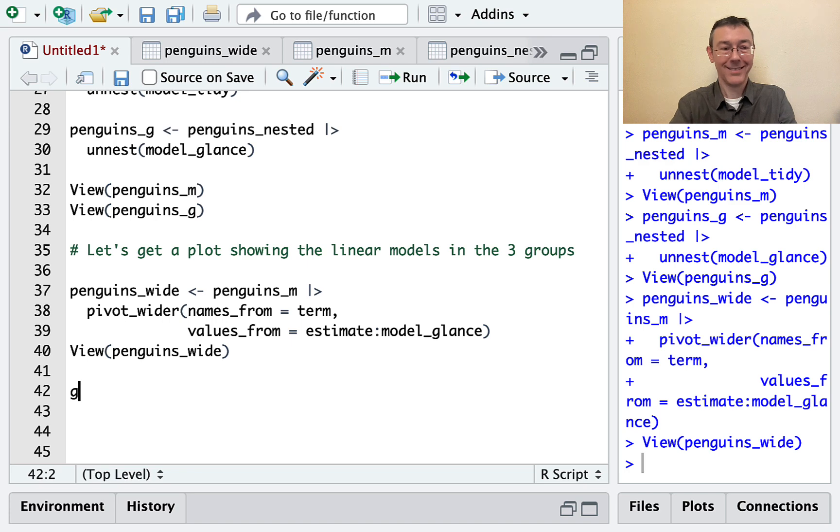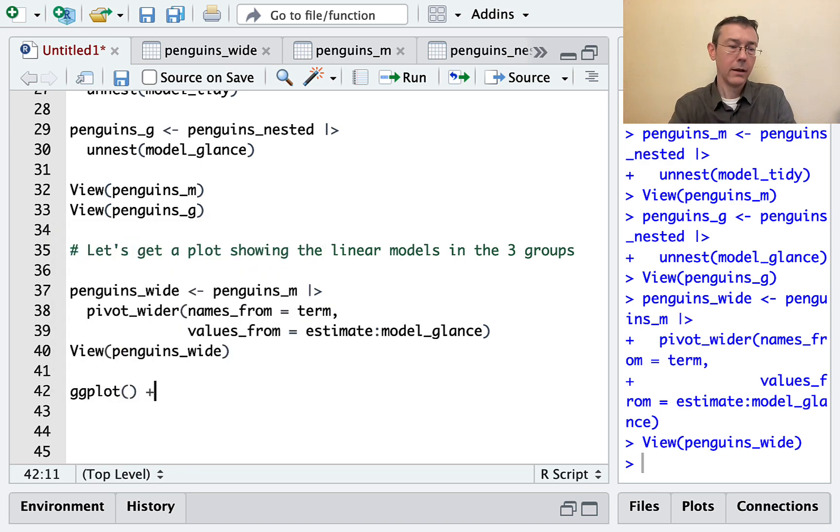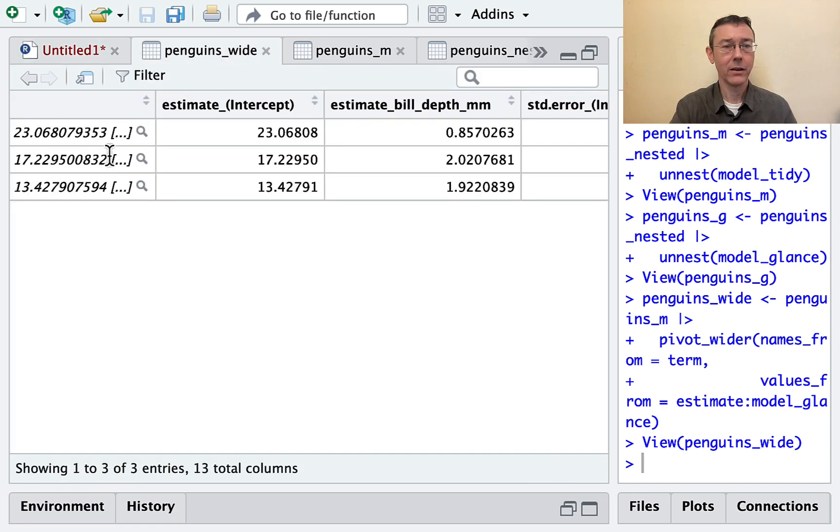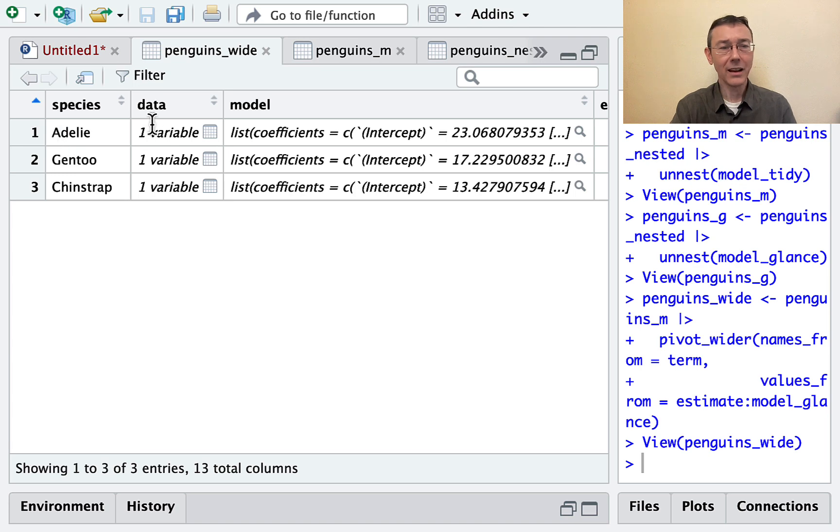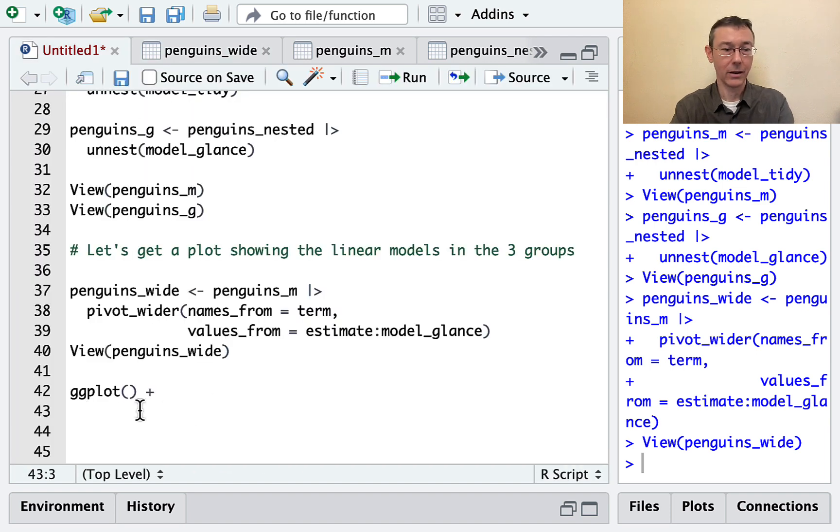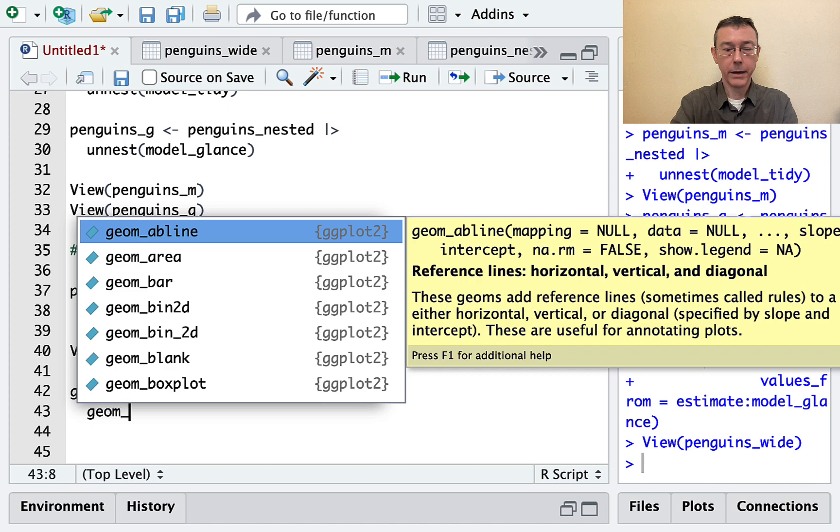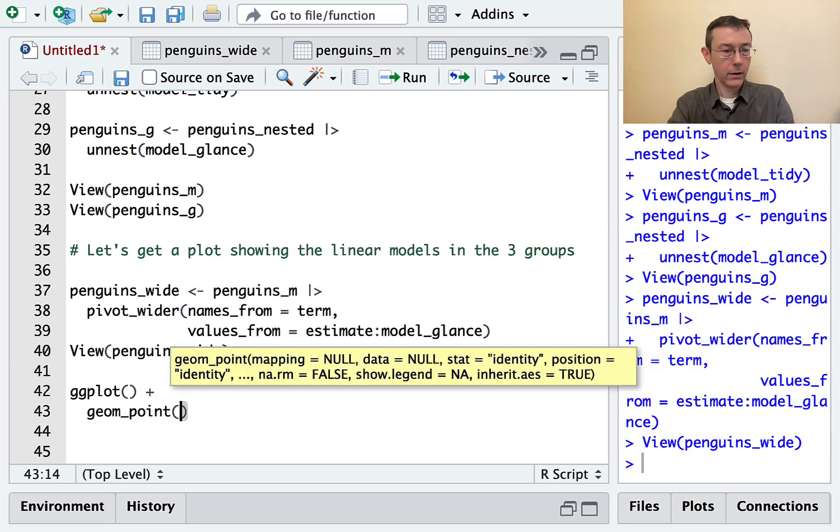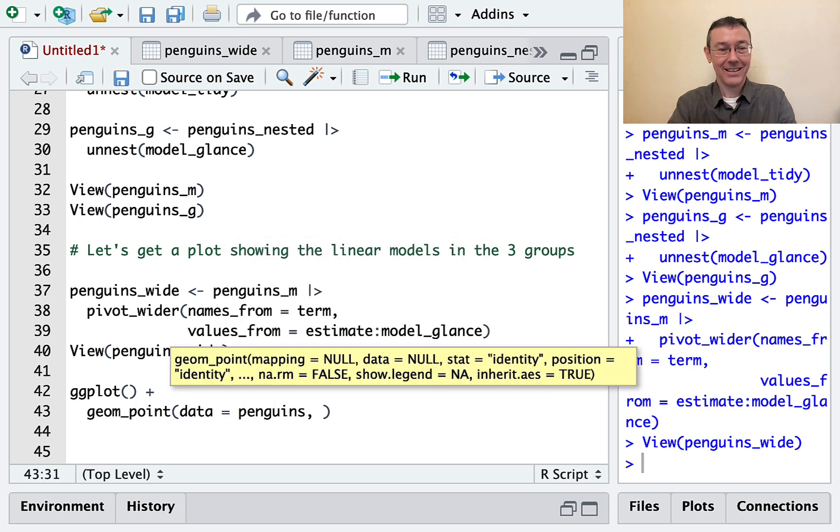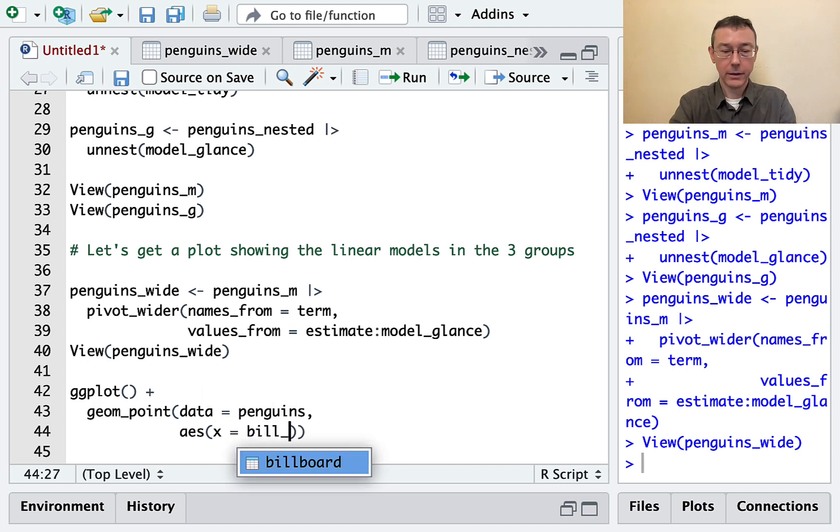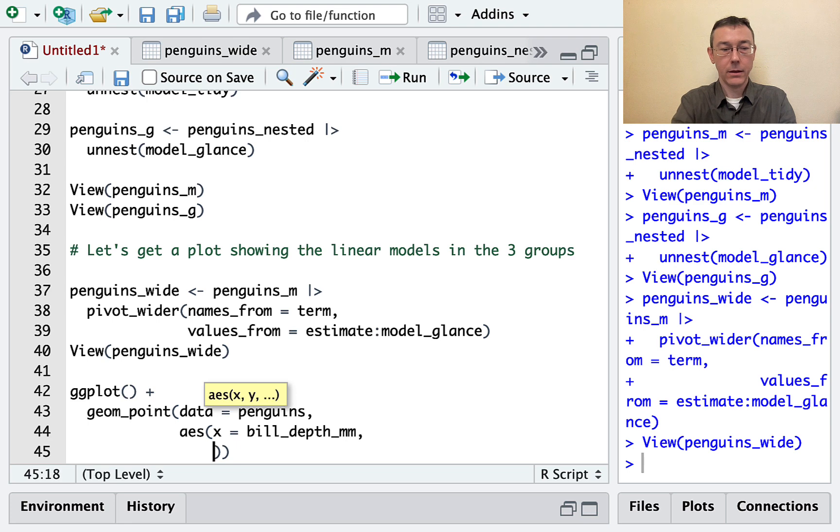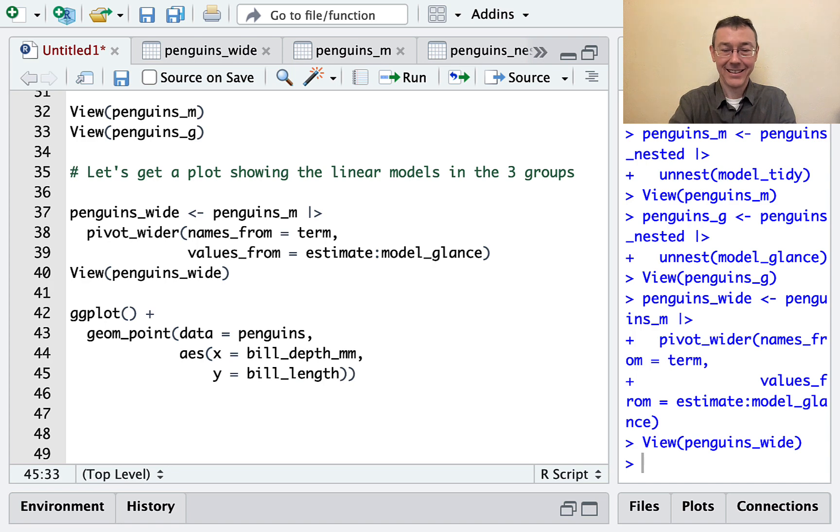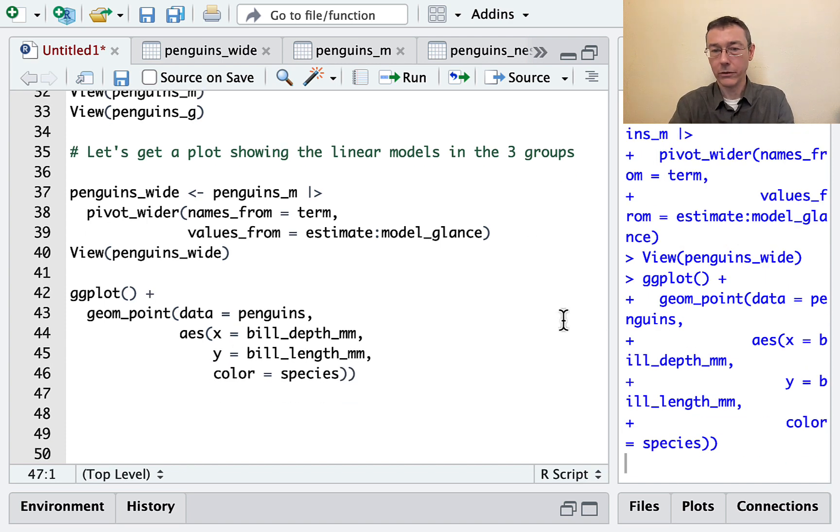Now there's lots of different ways I could do this ggplot. The fundamental challenge I have is that this penguins_wide data set here has the data in it, but it's all nested up. So I would have to unnest this one way or another in order to actually plot the values in the data set. I'm going to get around that a little bit by doing a geom_point using my original data set. So for x I want bill_depth_mm, for y I want bill_length_mm. I'm going to do a color by species. And let's just make sure that works.